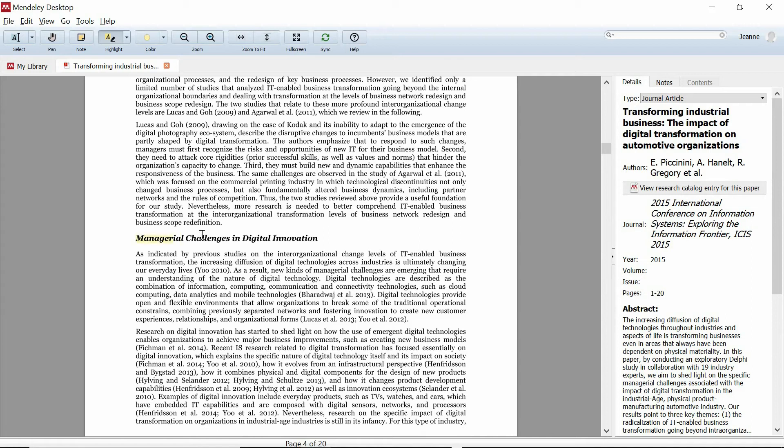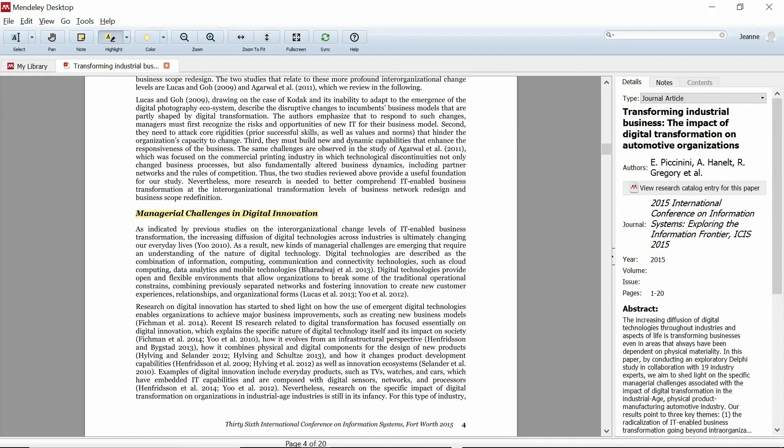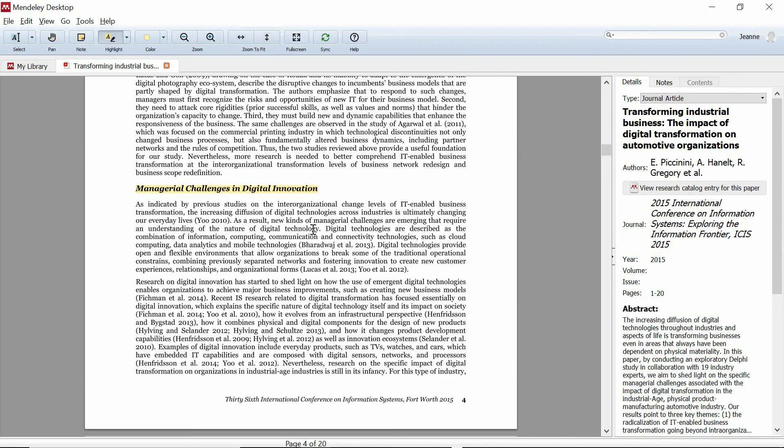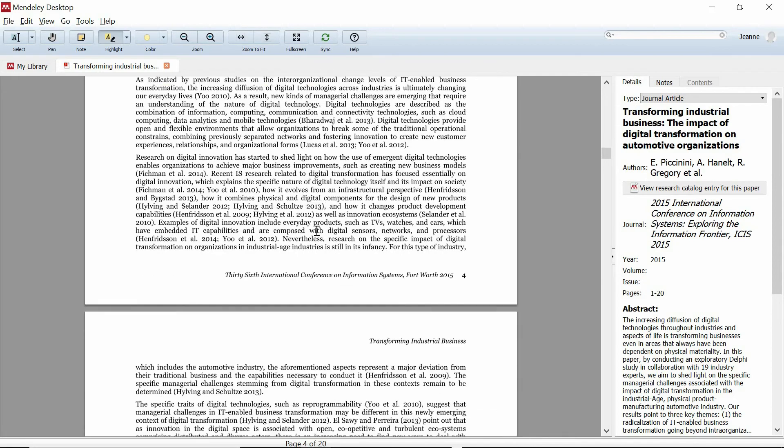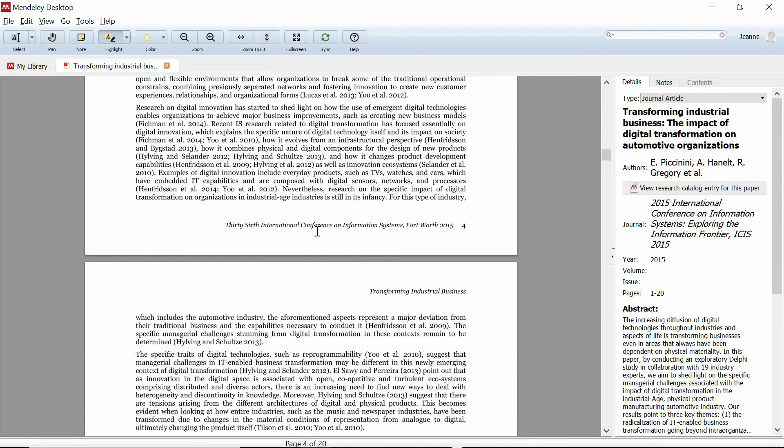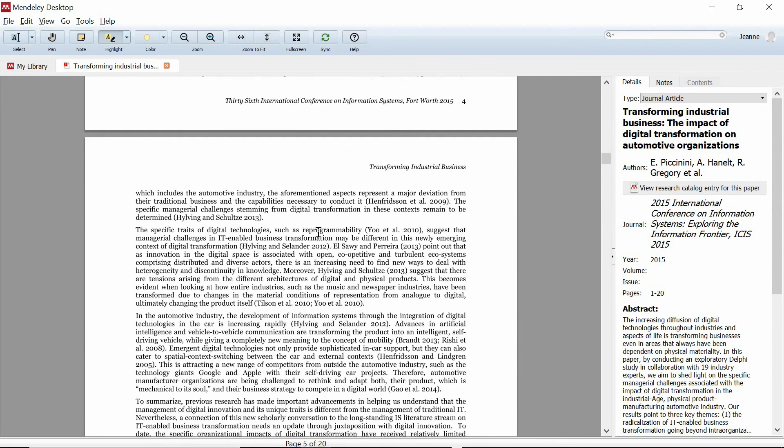Once you've gotten the gist of the major section headings, quickly check out the sub-themes and sub-sub-themes because good authors will summarize these themes by using very descriptive headings. At this point, you don't have to bother reading the paragraphs underneath.